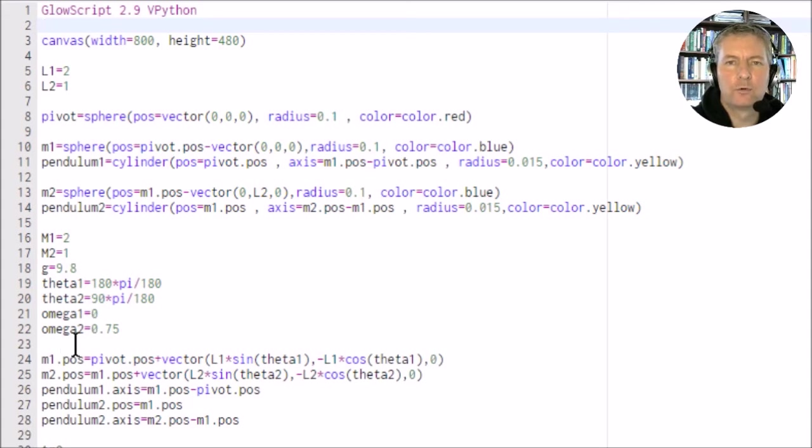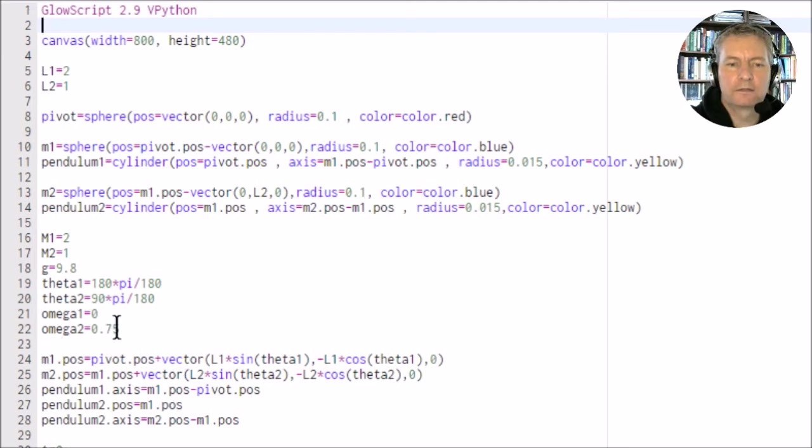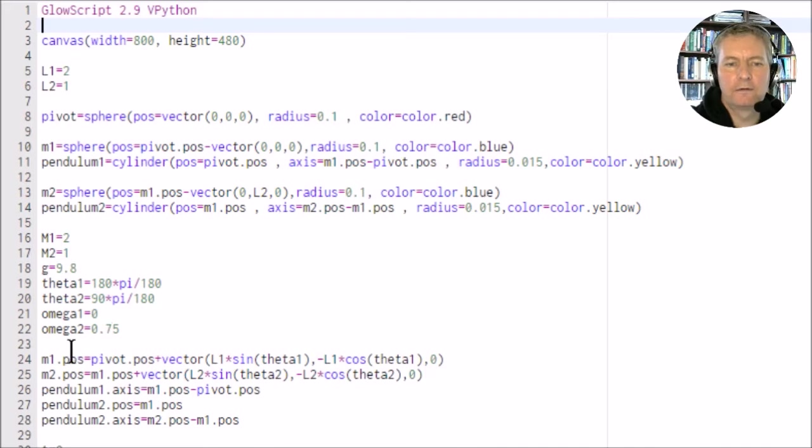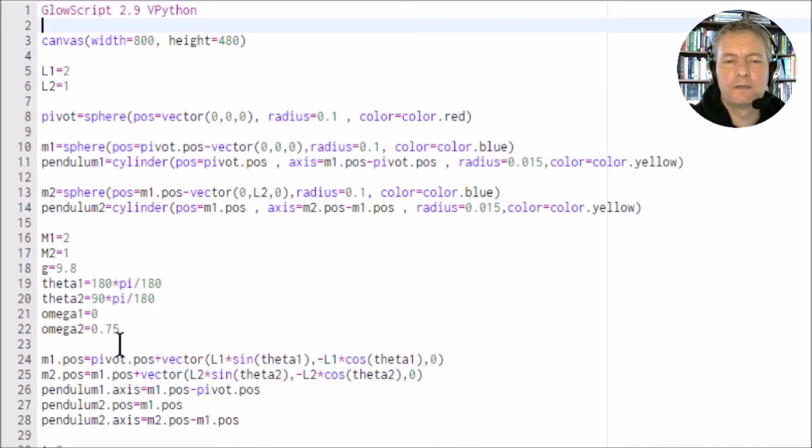The value for omega 1, the initial condition, is 0. The value for omega 2, I'll set that up at 0.75 because that value is like an initial impetus to get the system started.